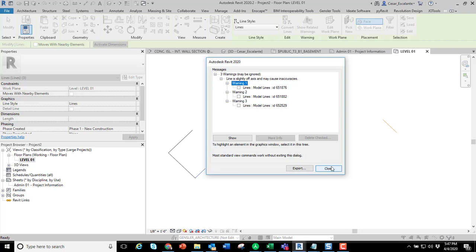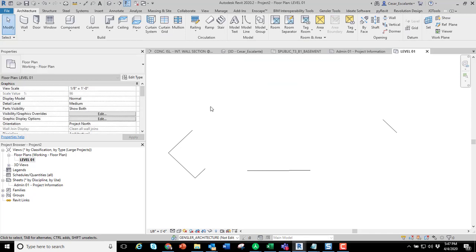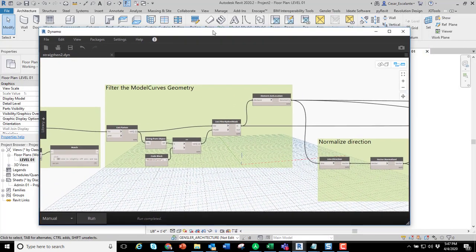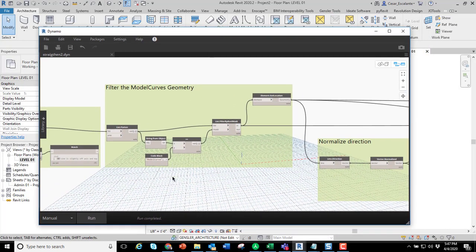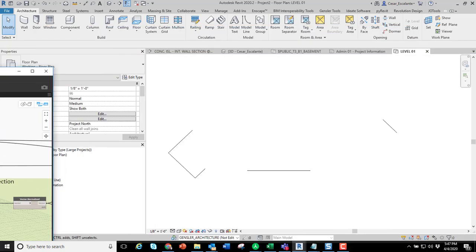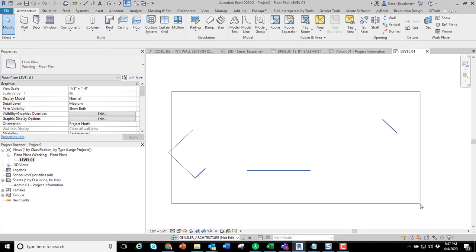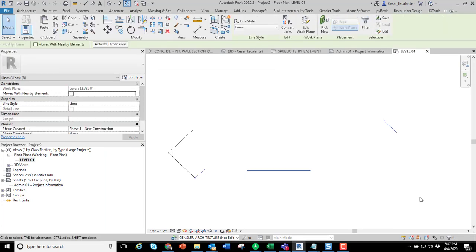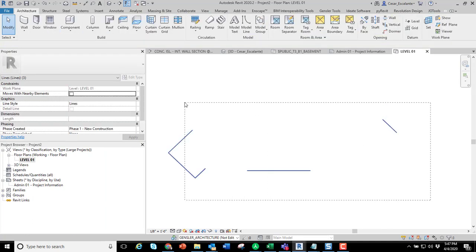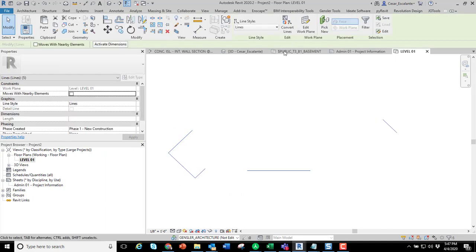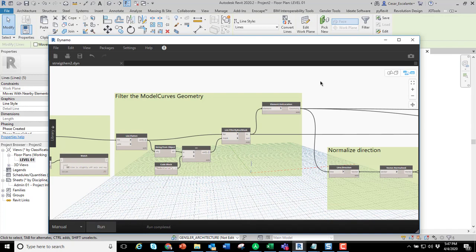Rather than do this manually, you can run a Dynamo script. After I run this and I select all the lines, they are clean. They are no longer displaying the issue. Let me walk you very quickly through the script.